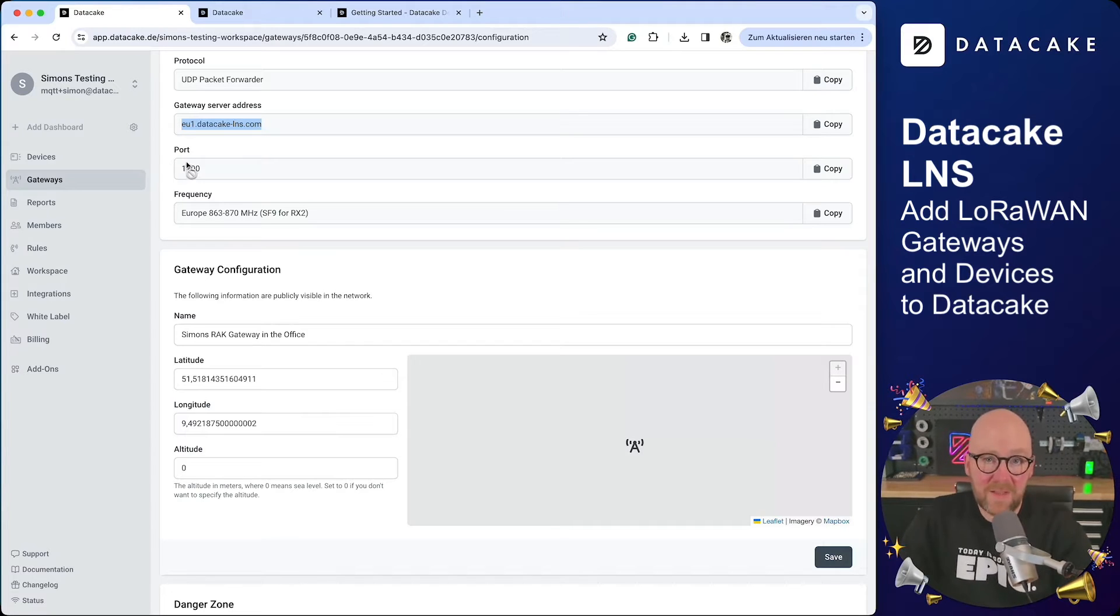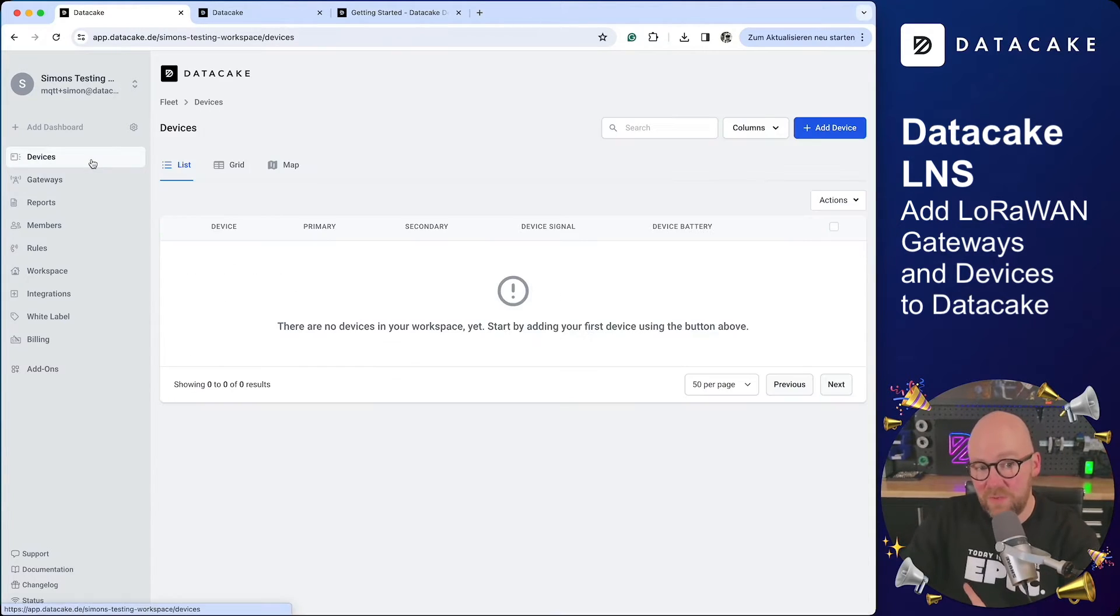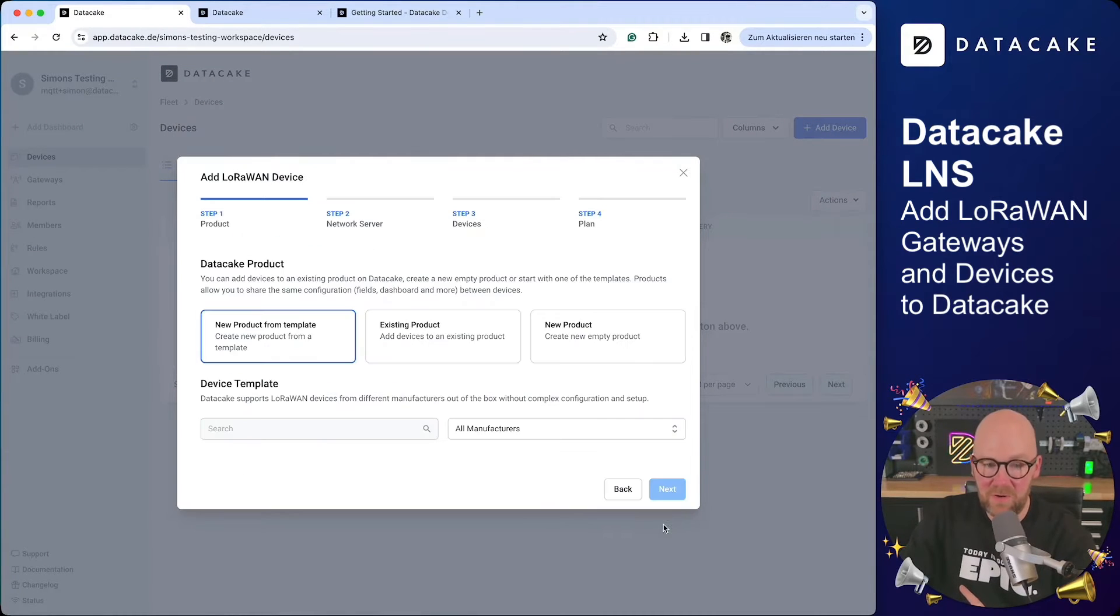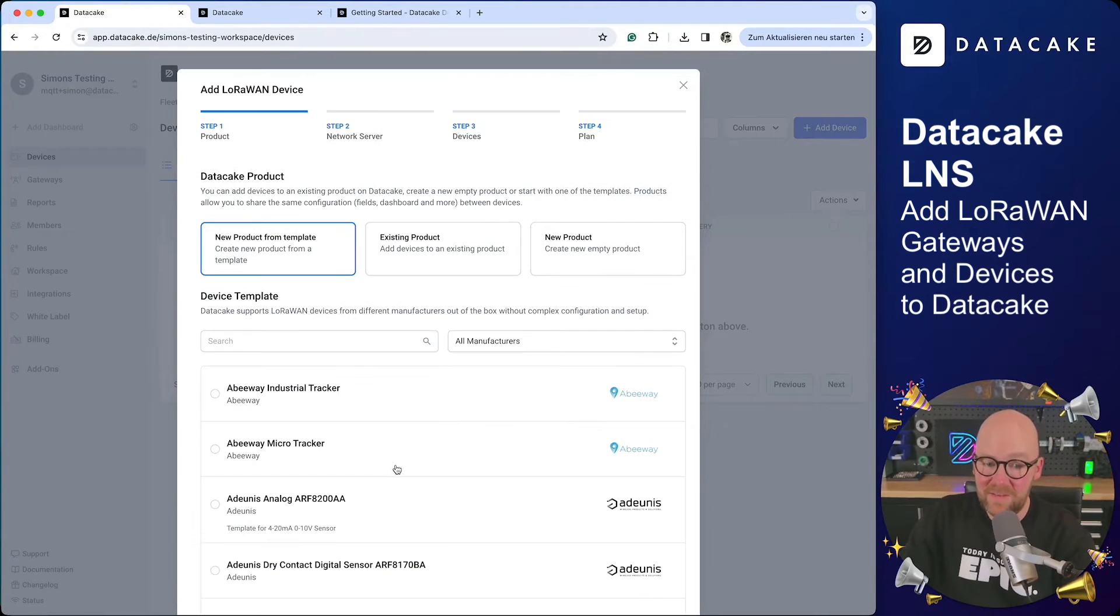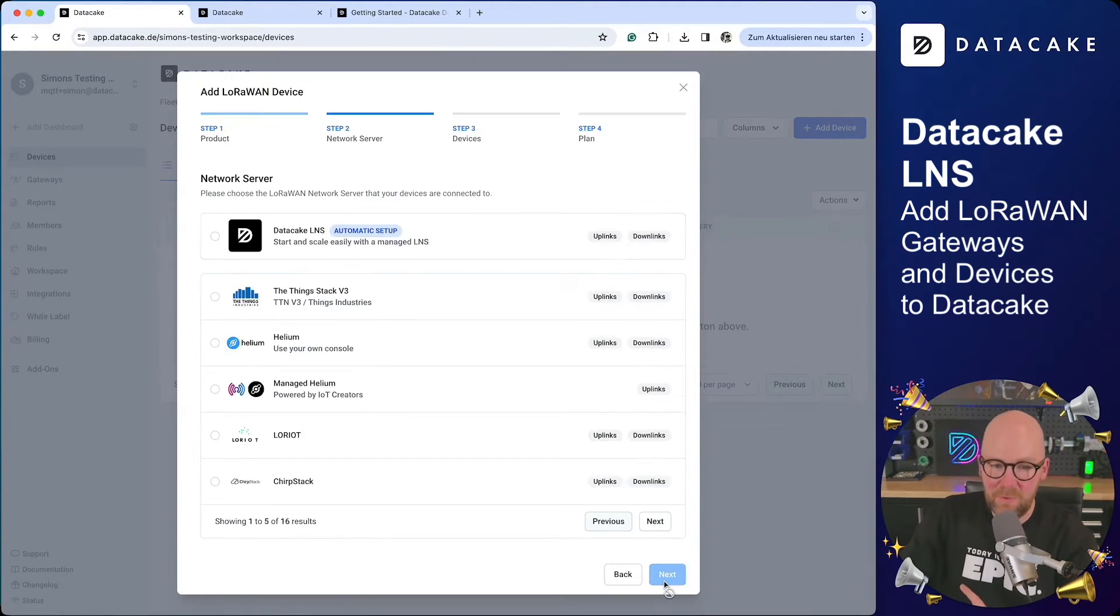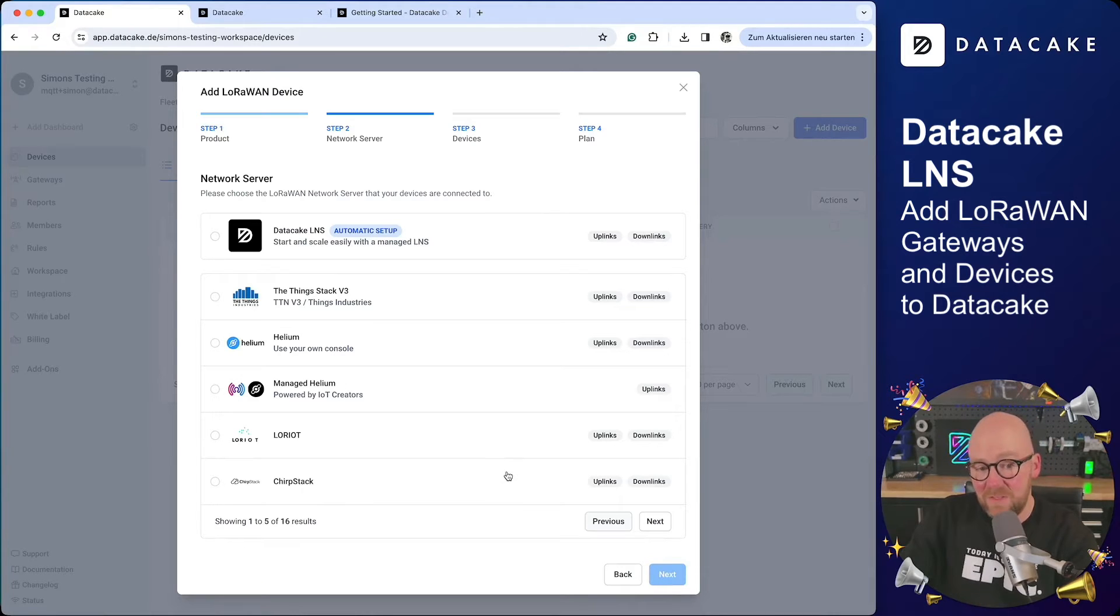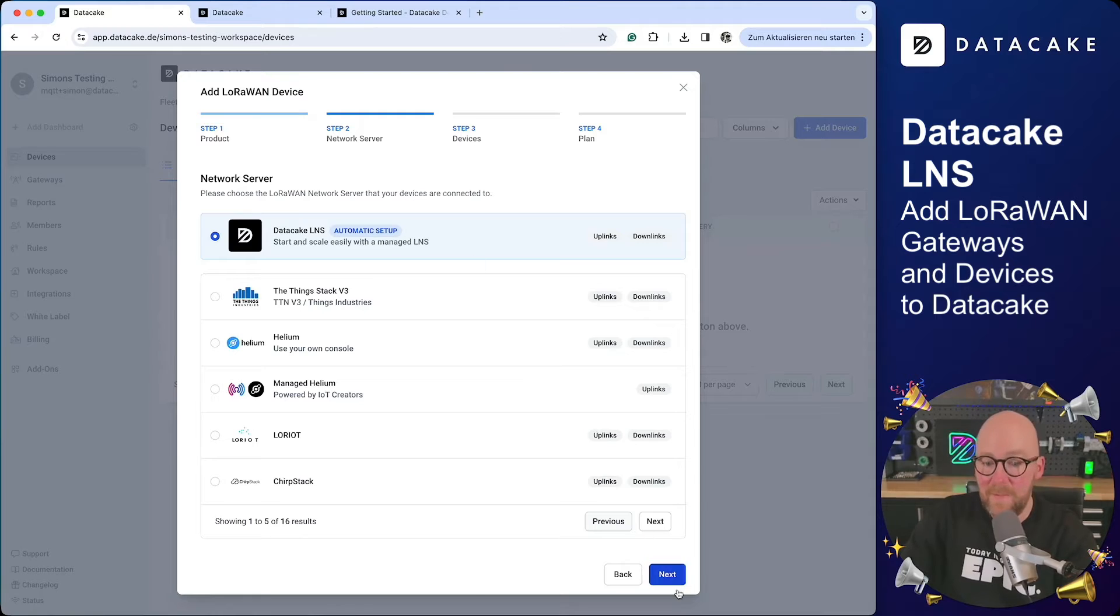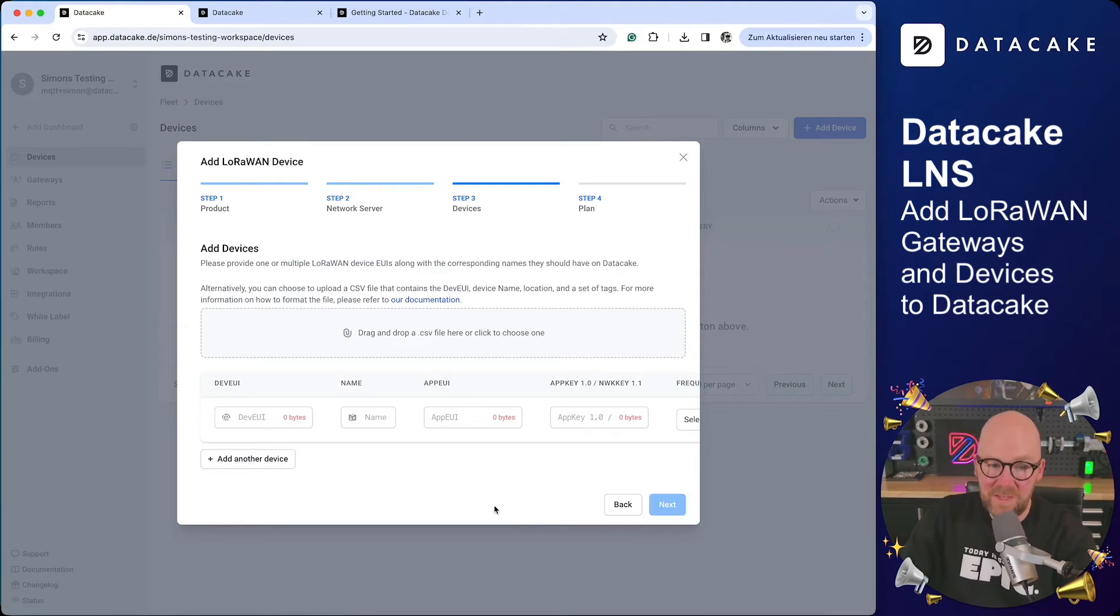So you're probably asking how you can add devices. This is also something new. If you add a new device, select LoRaWAN, and then select one of the many templates that we have. You go to next, and you simply select DataCake LNS as the first option from your LNS.